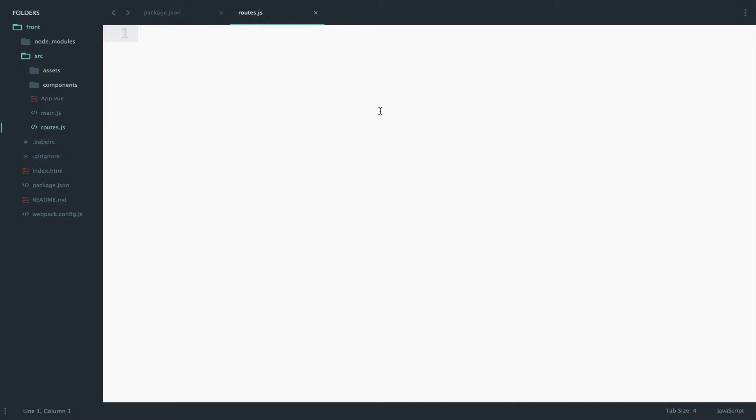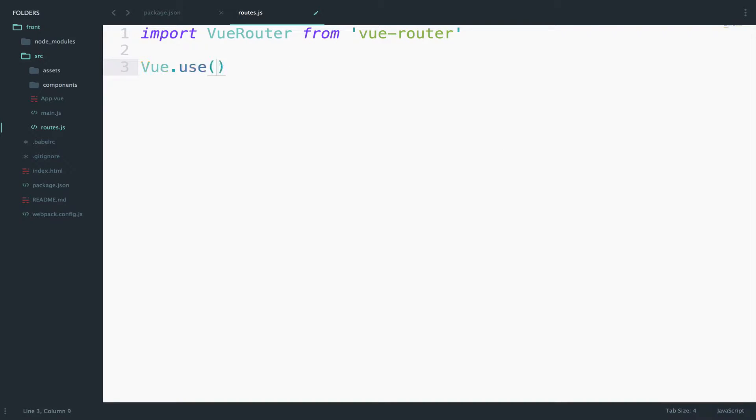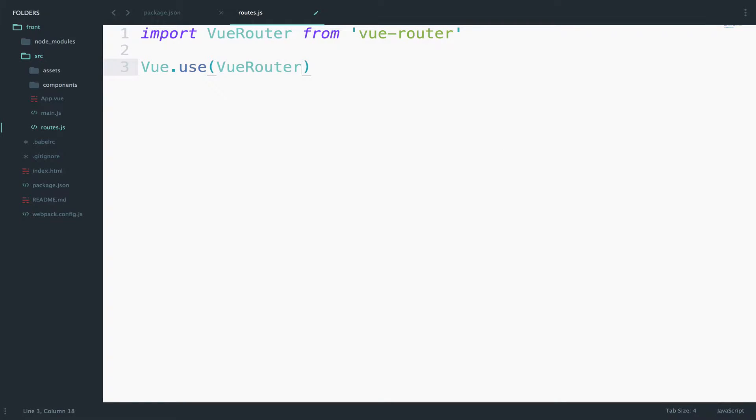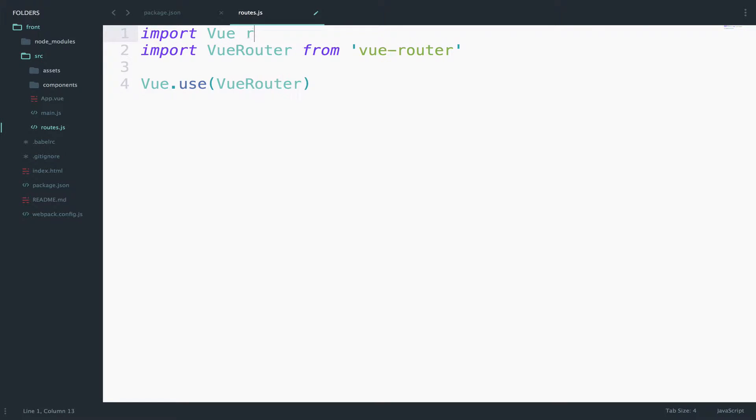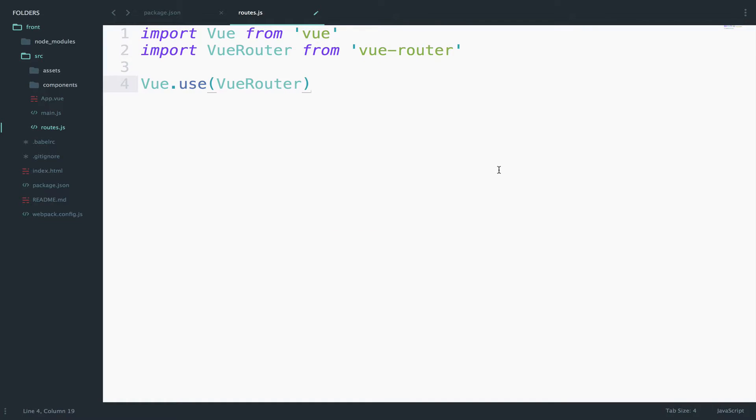In this file we will import VueRouter that we just installed. Import VueRouter from vue-router. After we import it we need to alert Vue that we want to use this router, so Vue.use VueRouter. Of course in order to use Vue here we have to import it. So import Vue from Vue. In the end I will just export this as a default.